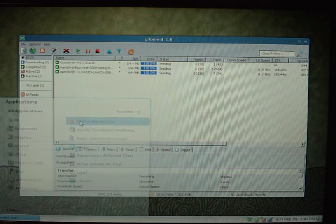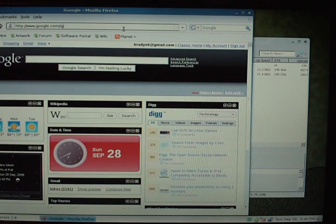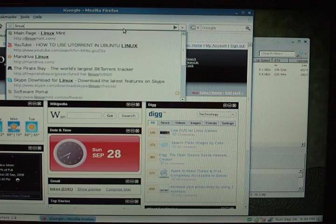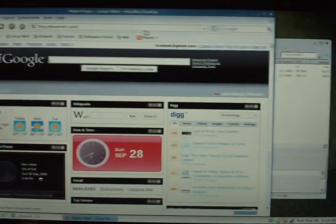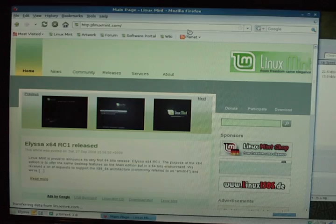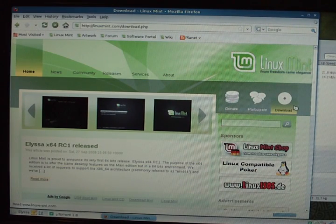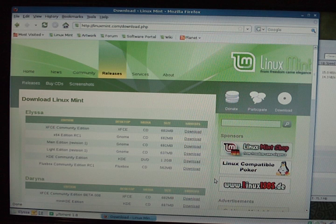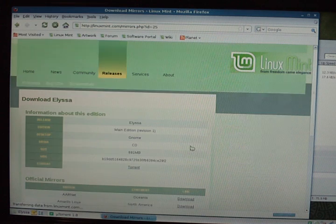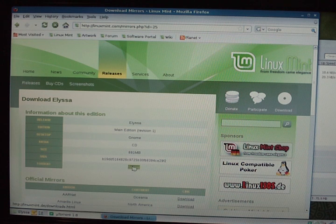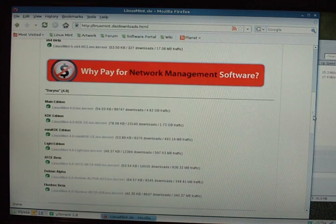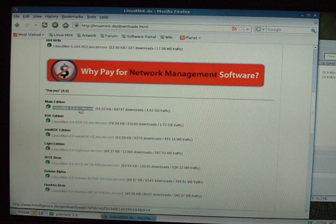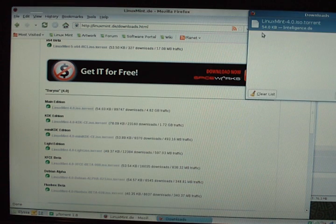For example here, I'll just grab a torrent from the Linux Mint website and just click download. Here's the torrent.